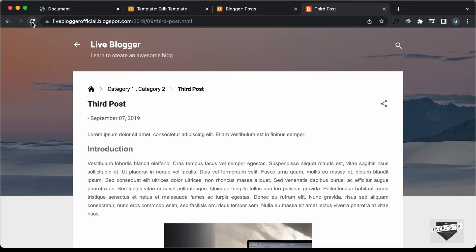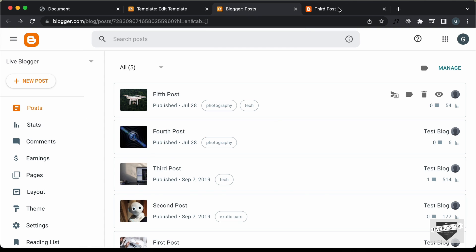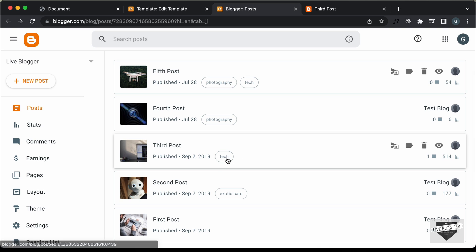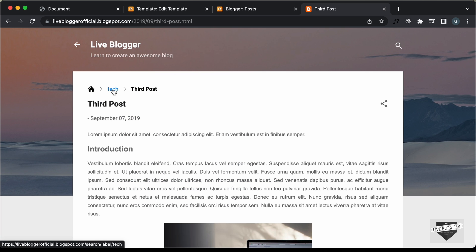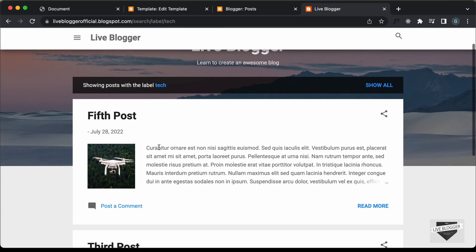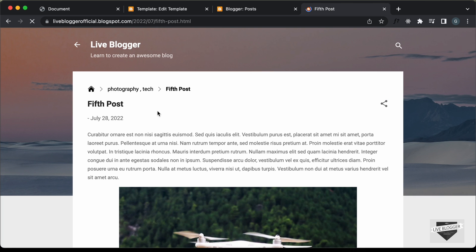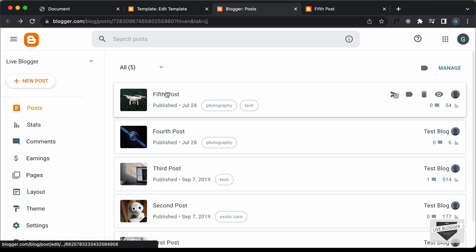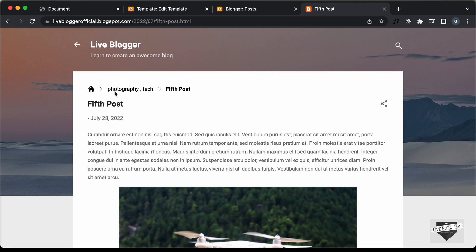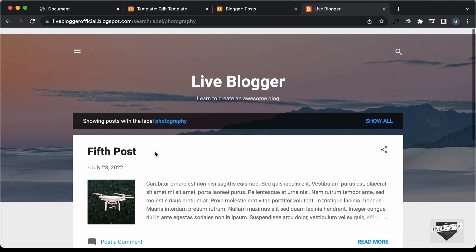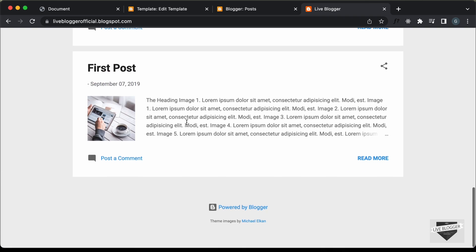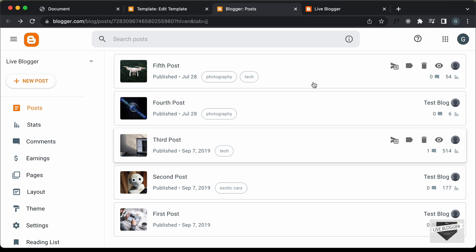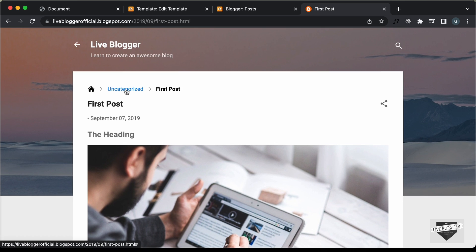Let's save and test. Refreshing the third post shows the 'tech' label with the correct link — clicking it shows all posts with that label. On the fifth post, which has 'photography' and 'tech', we see both labels separated by a comma, and we can click either to filter posts. For the first post which has no labels, it now displays 'uncategorized'. The labels and post titles are all working correctly.